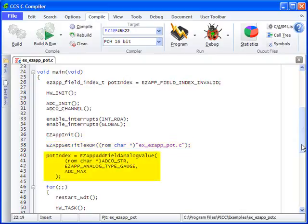Notice the highlighted text. This is where the field is actually set up. The function EZAPPAddFieldAnalogValue returns the next available index number to be assigned to pot index. The attributes of EZAPPAddFieldAnalogValue are as follows.